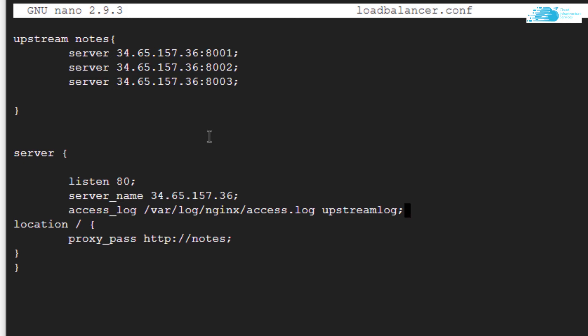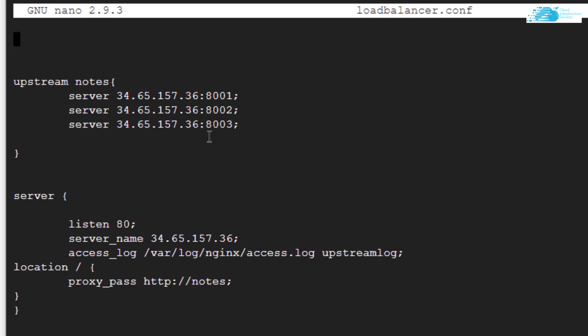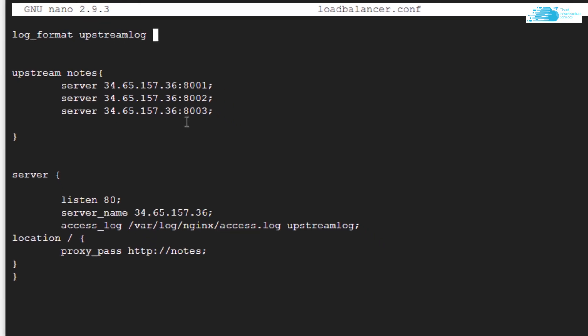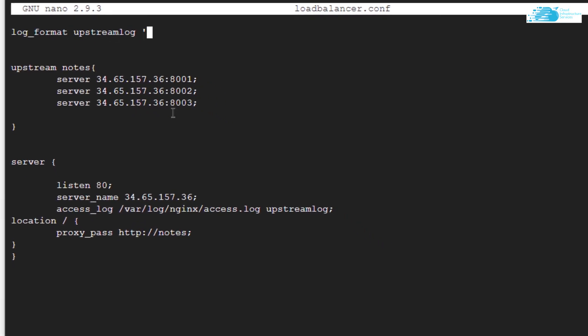Now I need to specify the format of the log file that would be created. Come back to the beginning of the file and type in log_format, name of the log which is upstream_log, and then single quotation marks. In here, I'm going to pass in the variables that are going to be displayed to this log file.